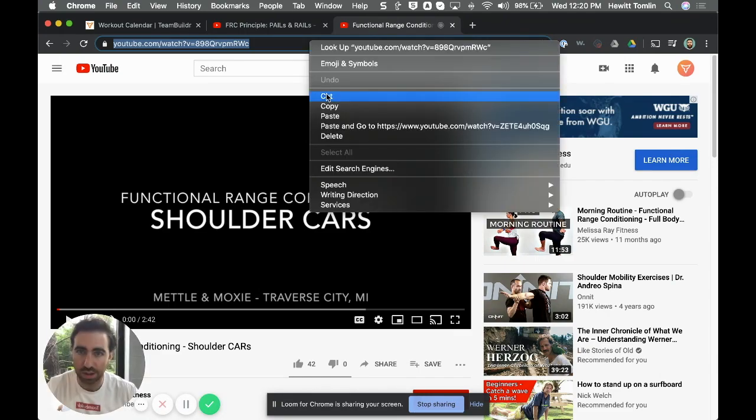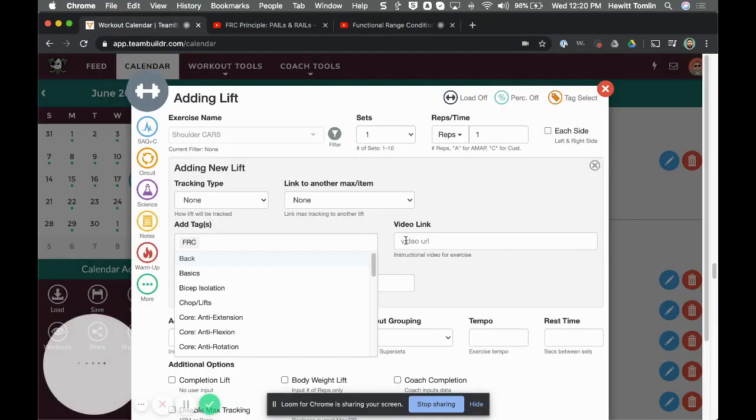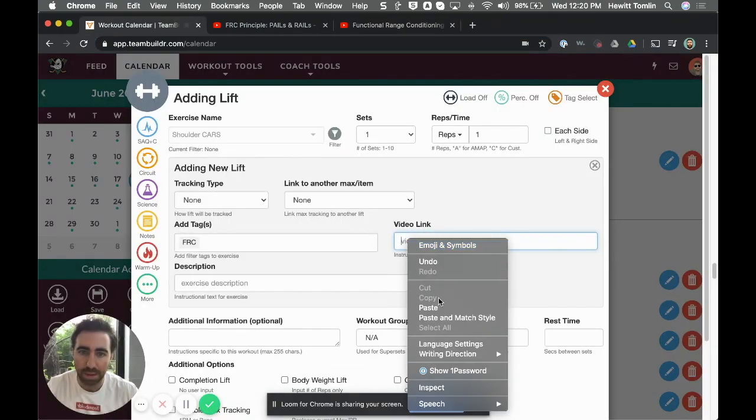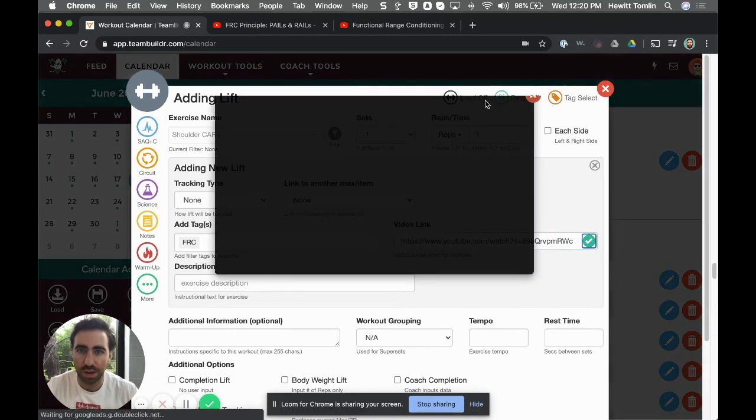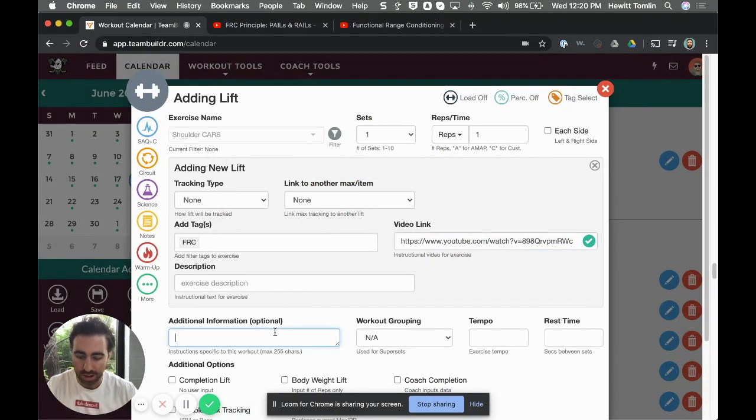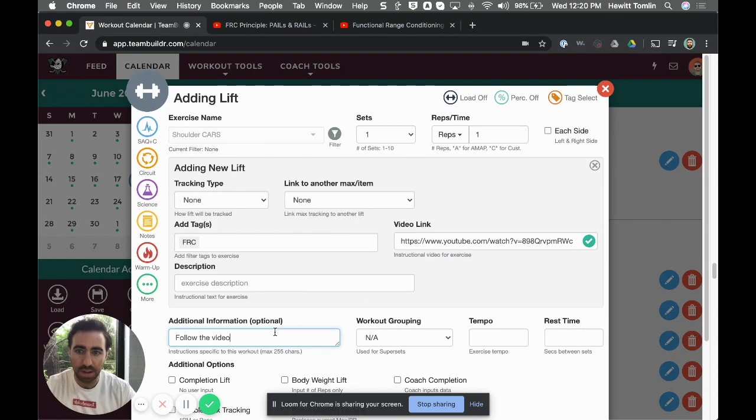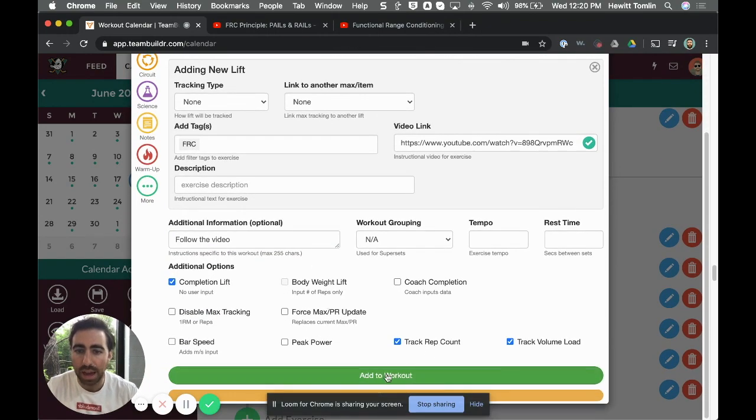Then the last thing I do is just take this video and paste it in, check it really quickly—yep it works—I'll say 'follow the video,' and then last thing is add completion lift.